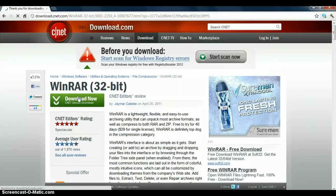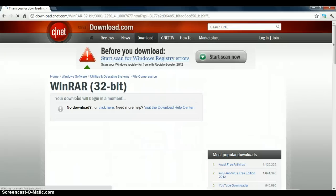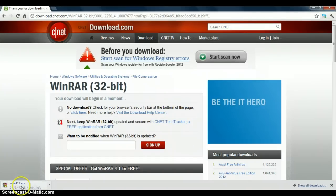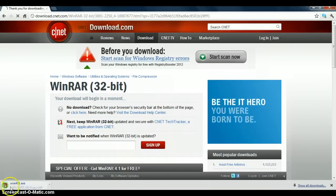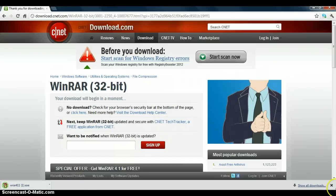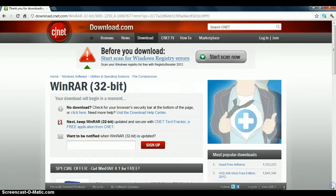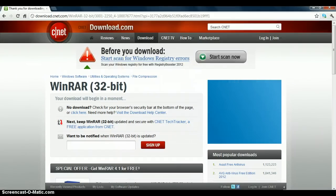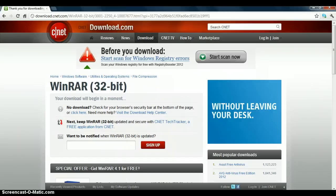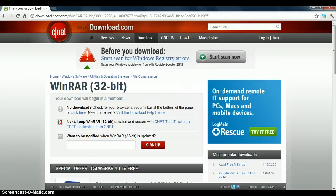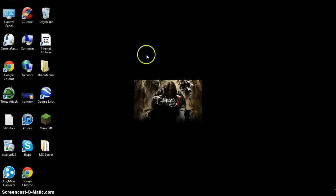And you just click download now. Yeah, you just click that and your download should start. And then I'll put the link to both of those in the description. So once you have WinRAR, exit out of this.